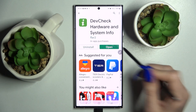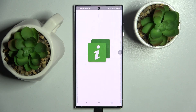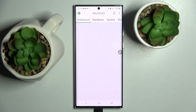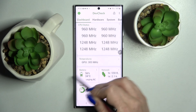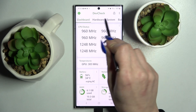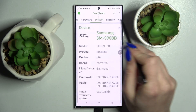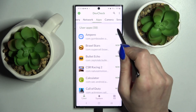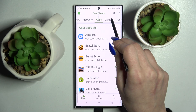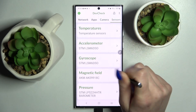From this app you can find out all the information about your device's dashboard, hardware, system, battery, network, apps, camera and even sensors.